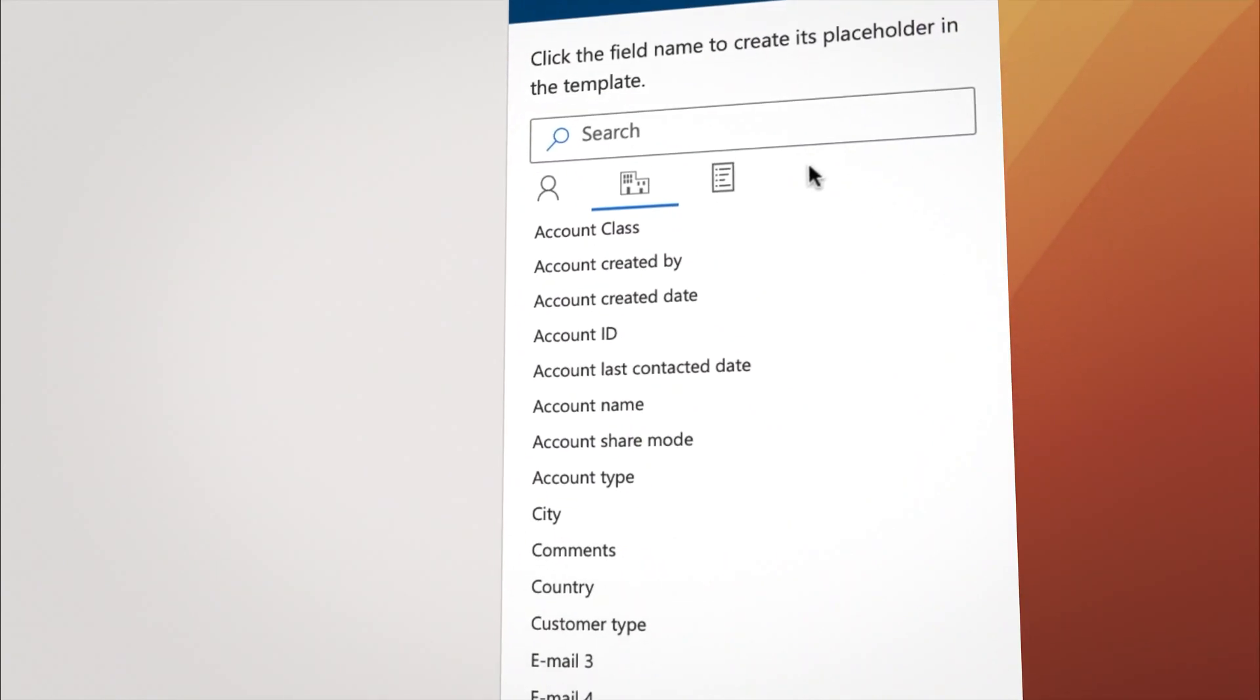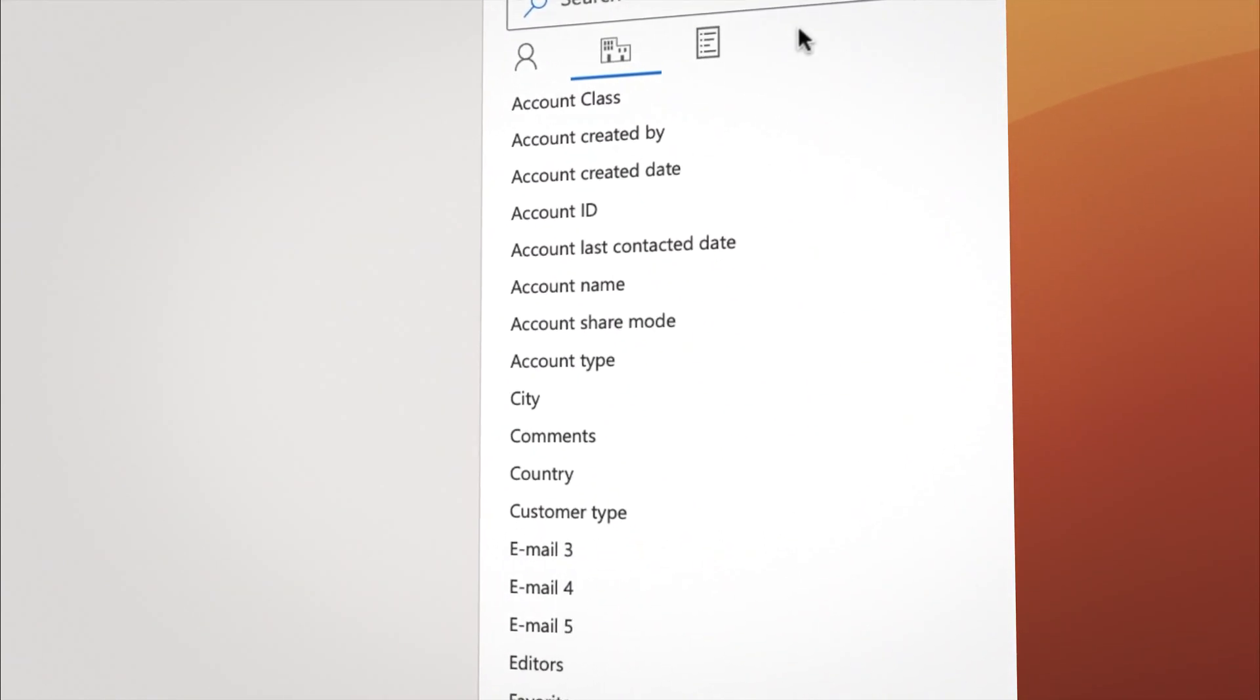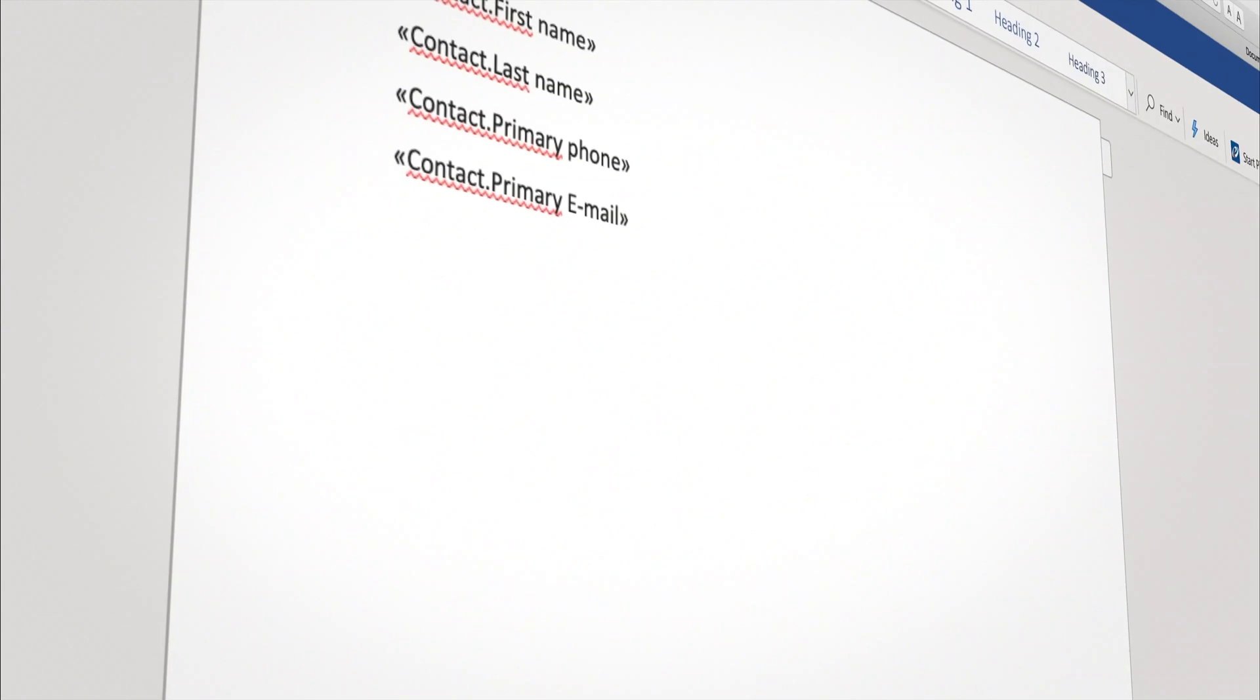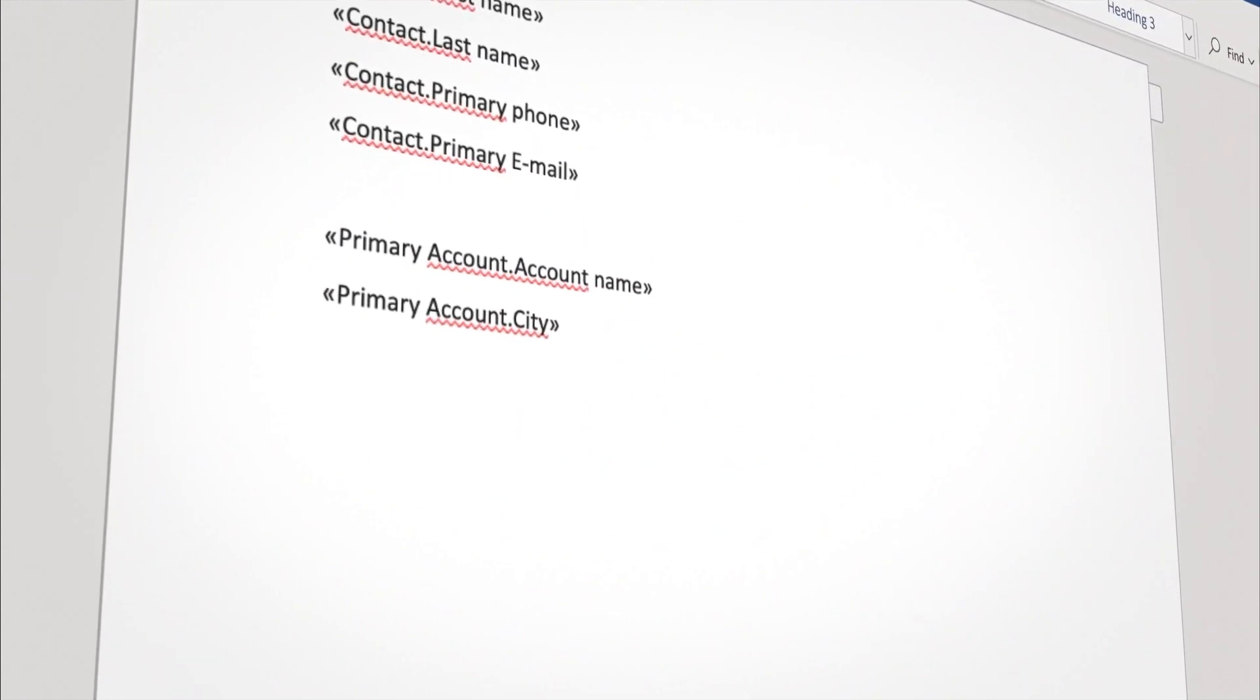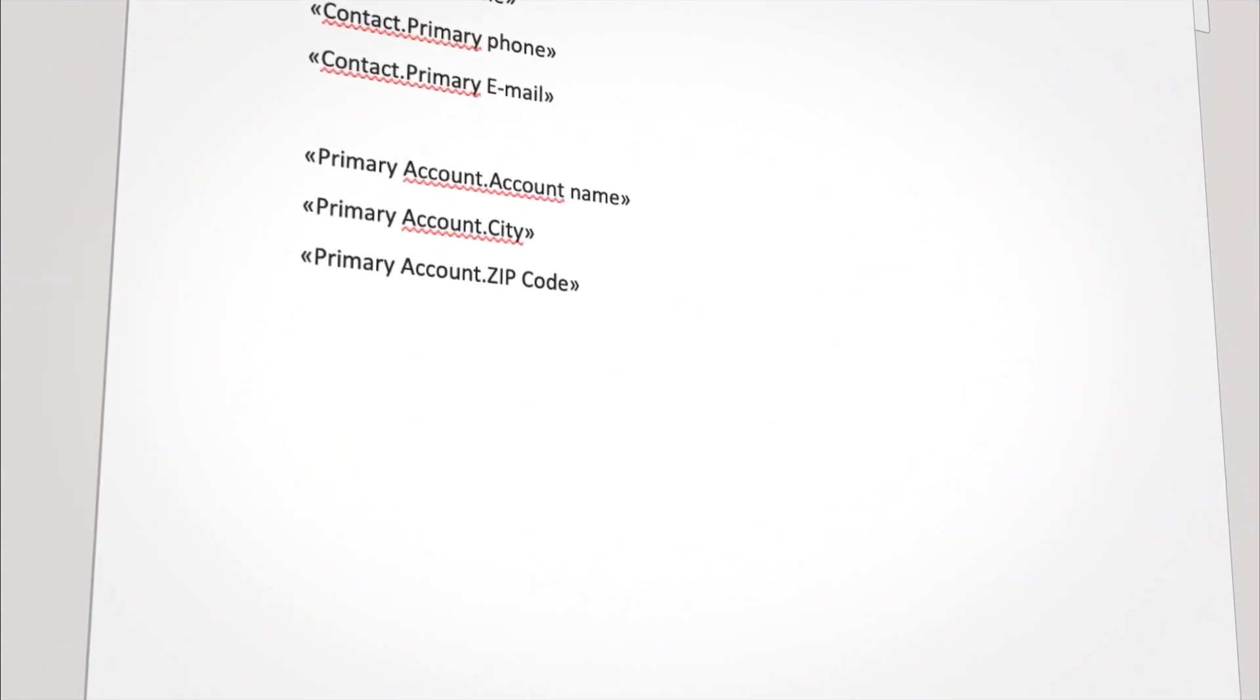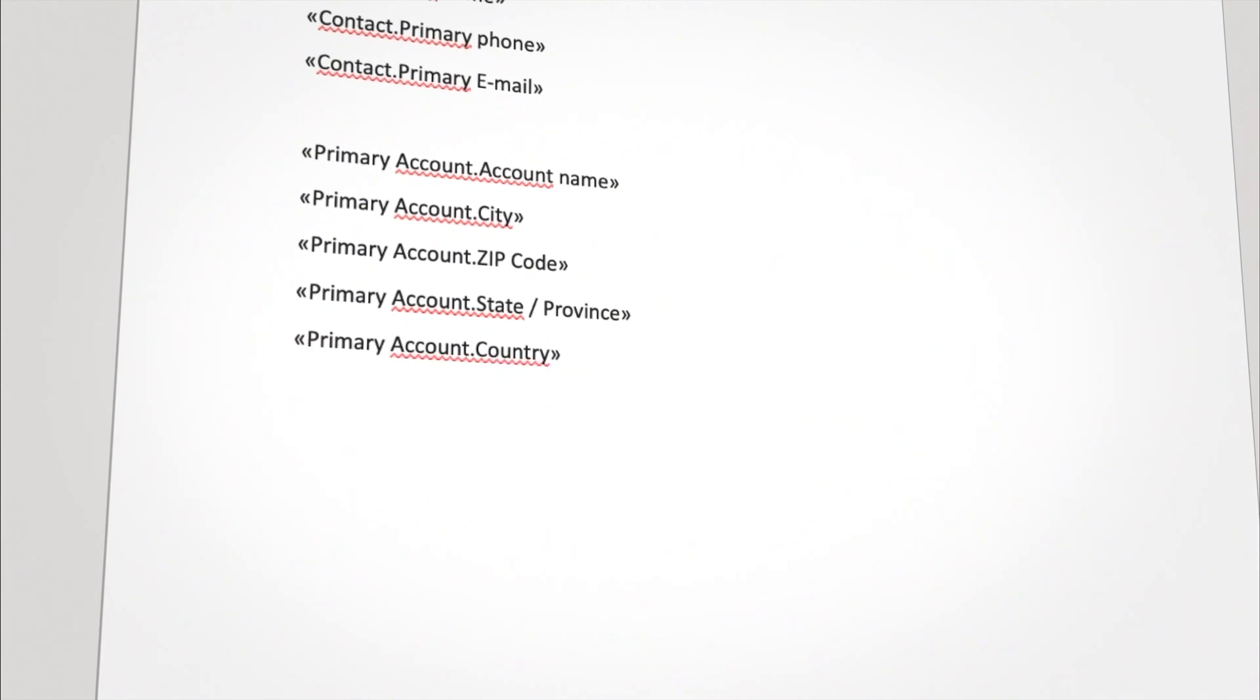In the Accounts tab, we select the fields we want to pull data from. Say, Company Name, City, Zip Code, State, and Country.